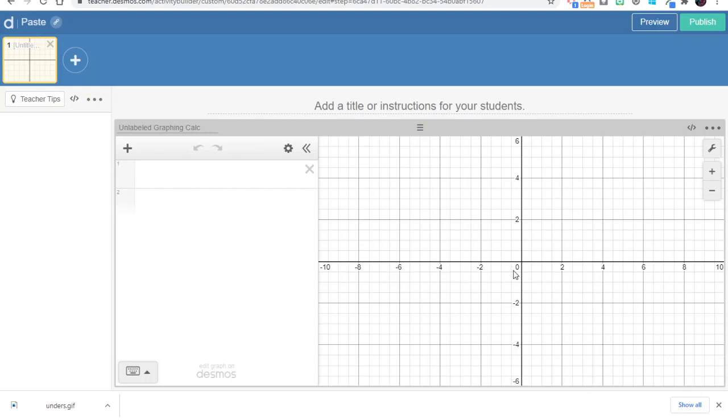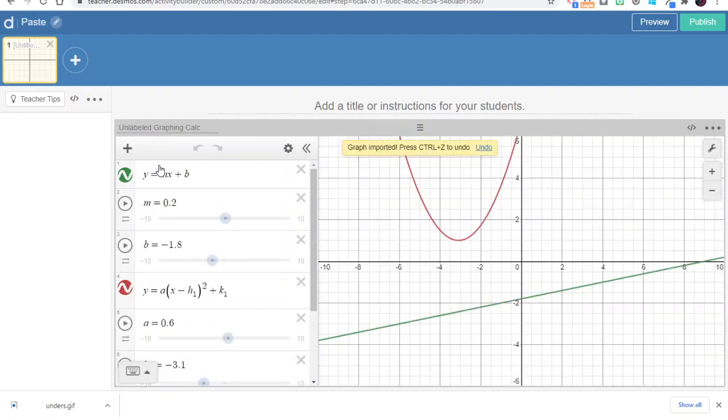Now the advantage here is that if I have already created a graph or a graph that's close to something that I want to use, I can just copy the address, and in this line, instead of retyping the equations and sliders, I can just paste it in.